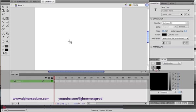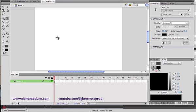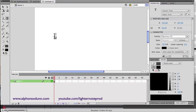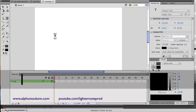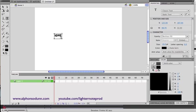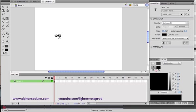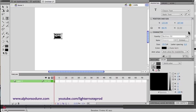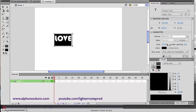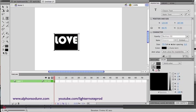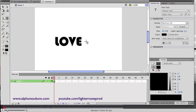To activate the text tool the shortcut is T, so tap on the screen and type something. To change the size of the text go to Properties, find Size, click on it and then you can slide to the left or to the right to adjust.